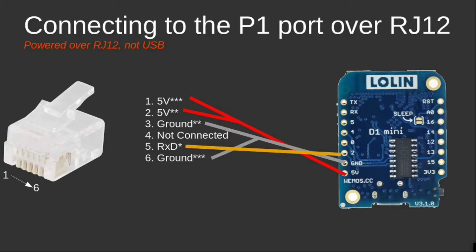Now I didn't test it out, but I think when you power the D1 Mini via the P1 port of the smart meter and in parallel also power it via the micro USB plug in the D1 Mini, I don't think it will like it. So be cautious when working and switching cables.